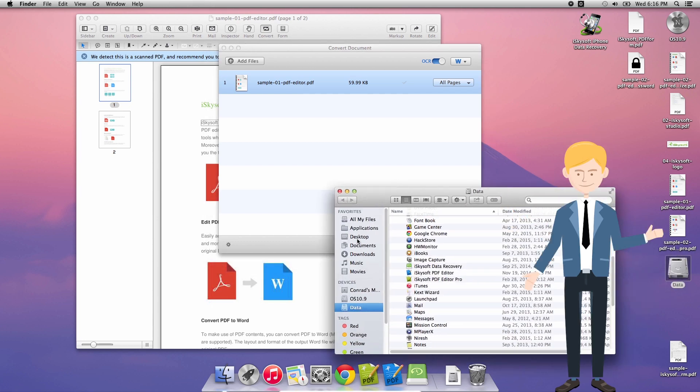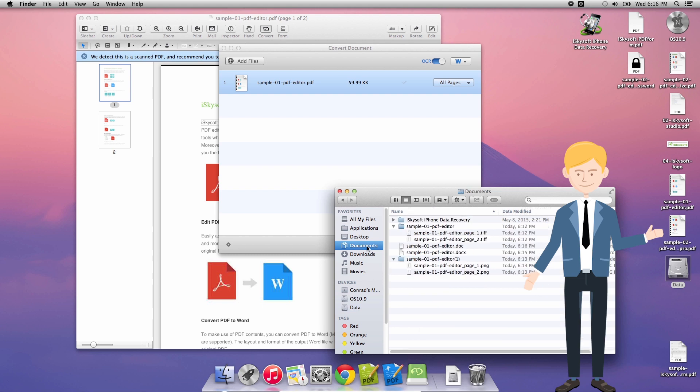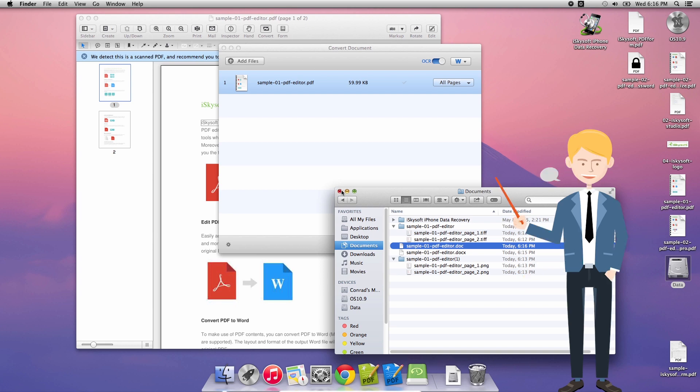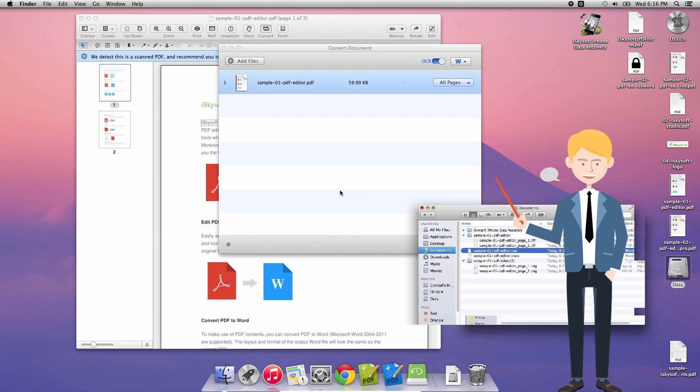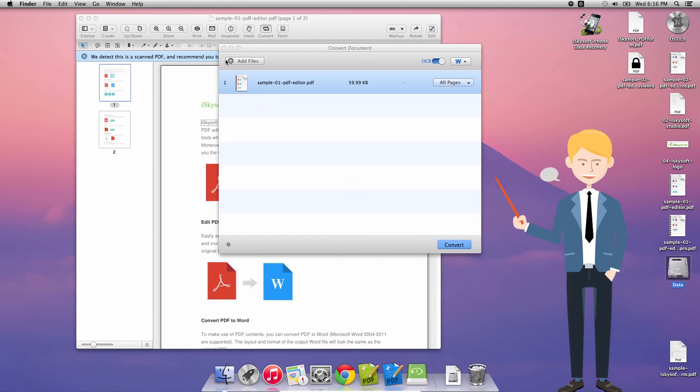Now that's all done and as you can see in my documents folder there's a .doc file ready for me to open. I could open that in a word processor of my choice and edit as I see fit.